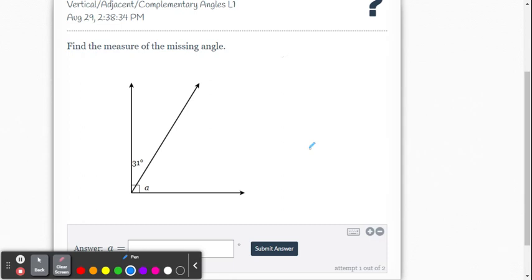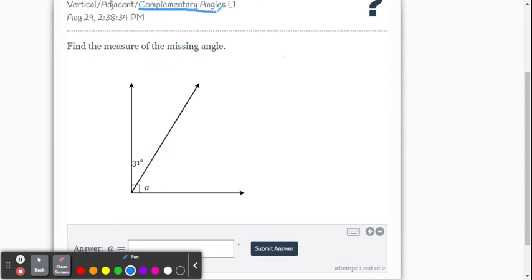Let's do one more example. This time we have two angles within a right angle. We can use the angle addition postulate where these two angles, angle A and 31, equal 90. We can also call these complementary angles—two angles that add up to 90 degrees.